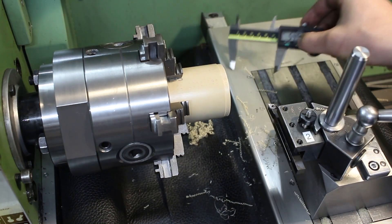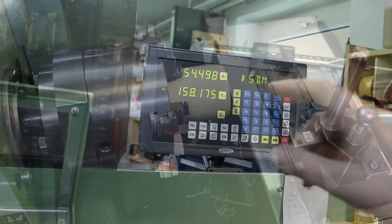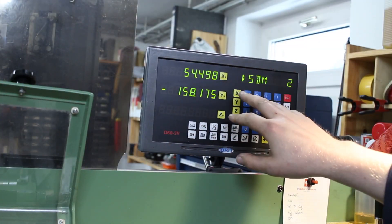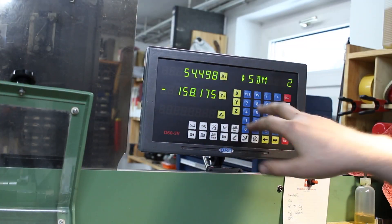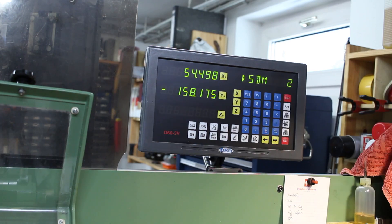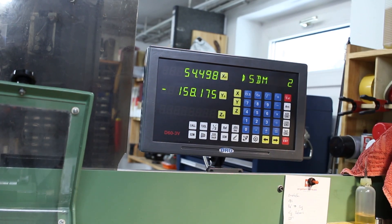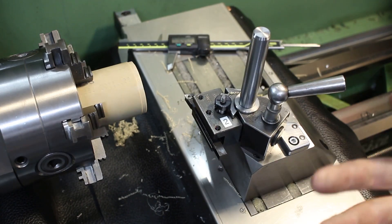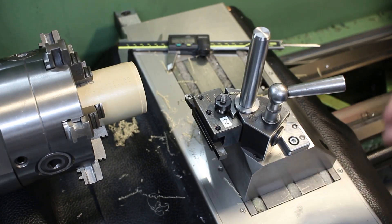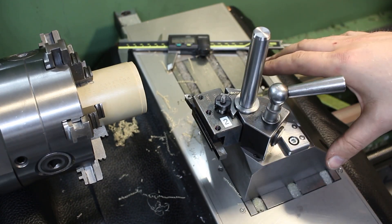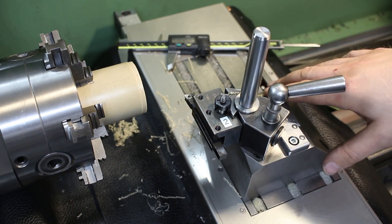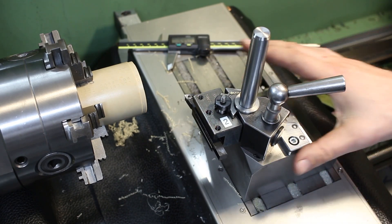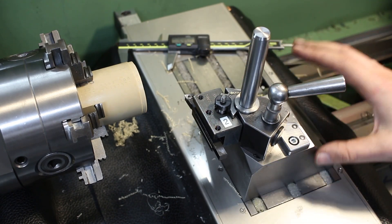So this should be 54.5. 54.5, and the DRO is telling me exactly the same, almost.